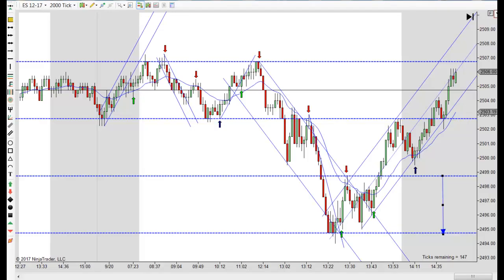Hey, it's Mac with PriceActionTradingSystem.com and it's Wednesday, September 20th. This will be our chart lesson for the day. We started off with just another tight range today as you can see here.